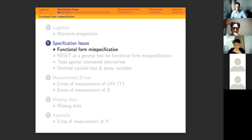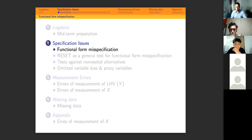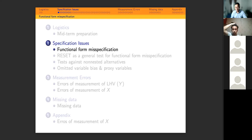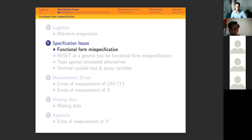Now continuing the issue of specification. Last week we discussed dummy coefficients and interaction terms. Today we want to hone in on functional form specification, tests to identify functional form misspecification, omitted variable bias, proxy variables and their use to replace omitted variables, measurement errors, and missing data.